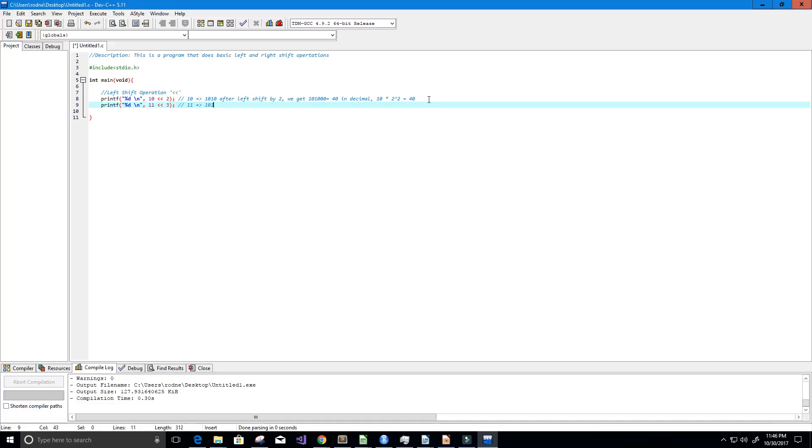And then after a left shift by 3 we get 1011 and then we append three zeros, so 1, 2, 3. And this is equal to 88 in decimal.